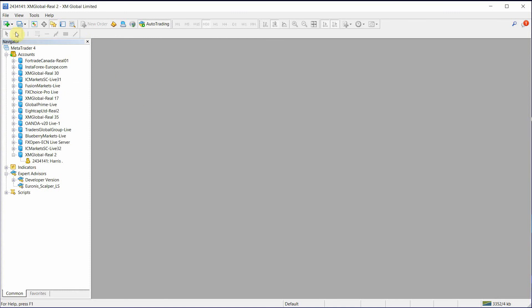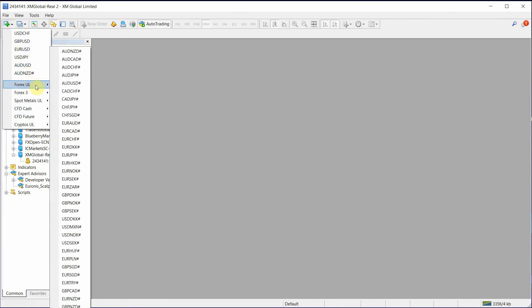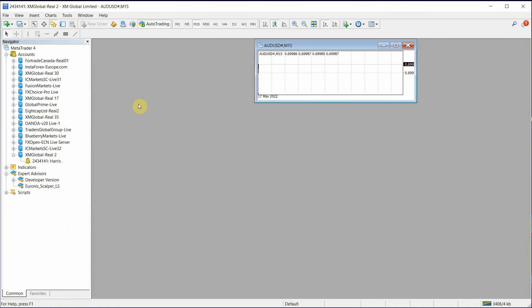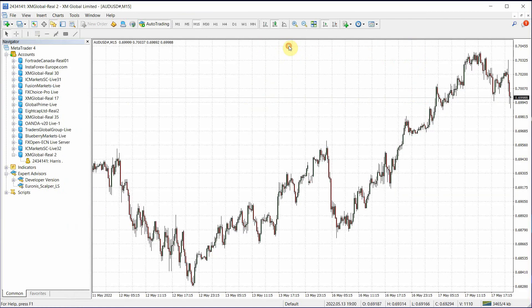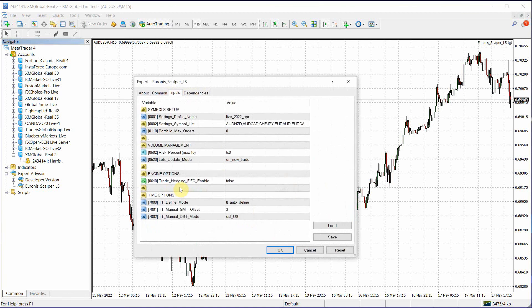So now let's do it the correct way. Let's go to symbols, ultra low. Pick a pair. I like to pick GBPUSD. But, you know, it could be AUDUSD. It doesn't really matter. Now let's drop Euronis on the chart.